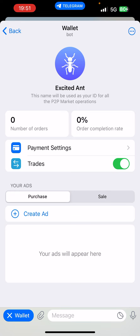If you come back here, you're going to see the payment settings. This is where you add your bank. If you don't do this while creating your first ad, it's going to lead you to this step — the payment settings where you add your Nigerian bank account, where you want to receive the money. It's as easy as that.